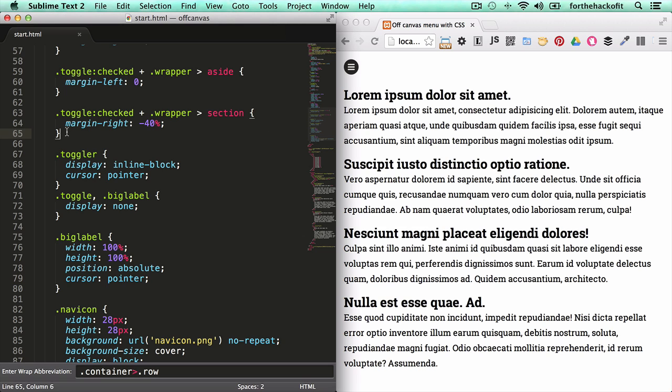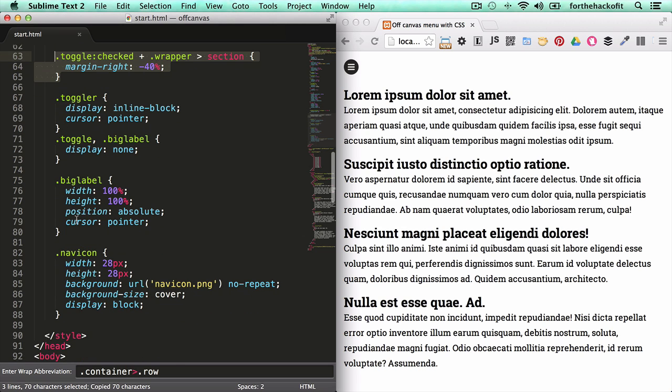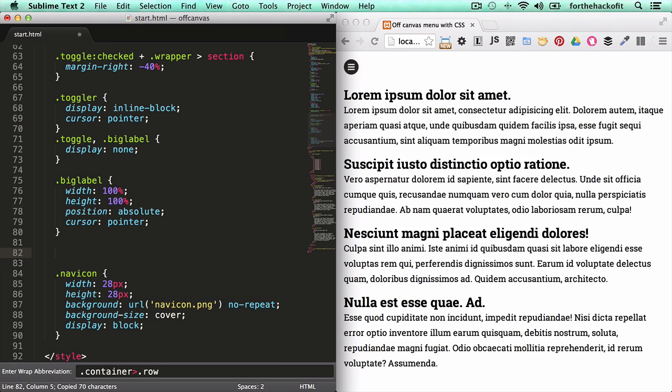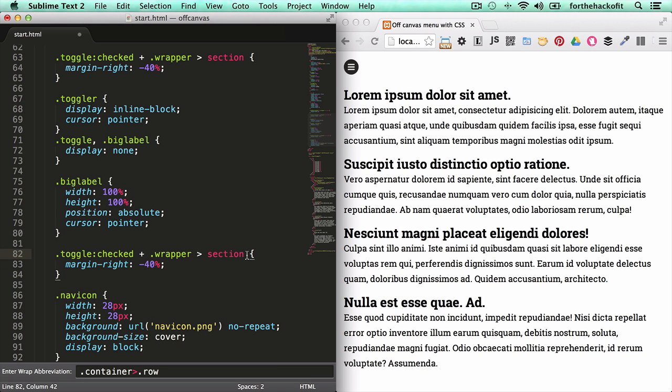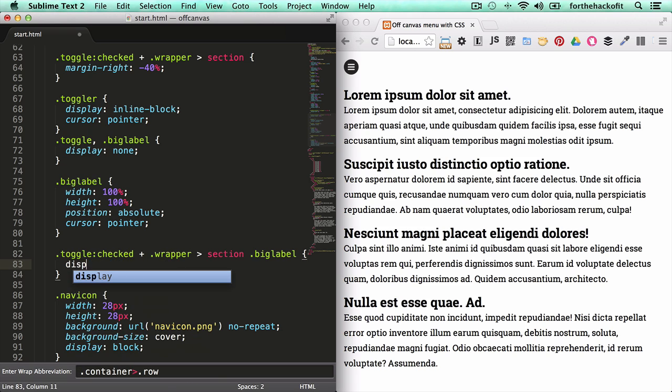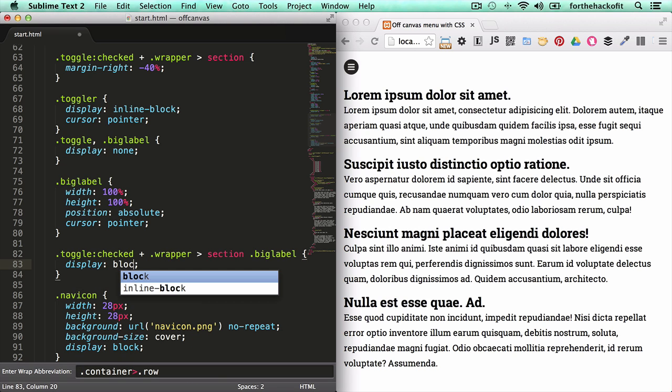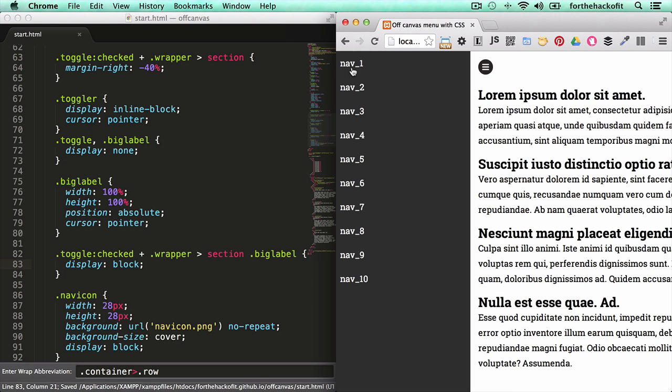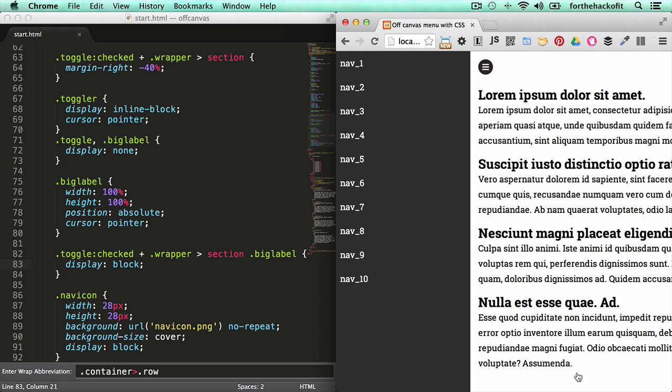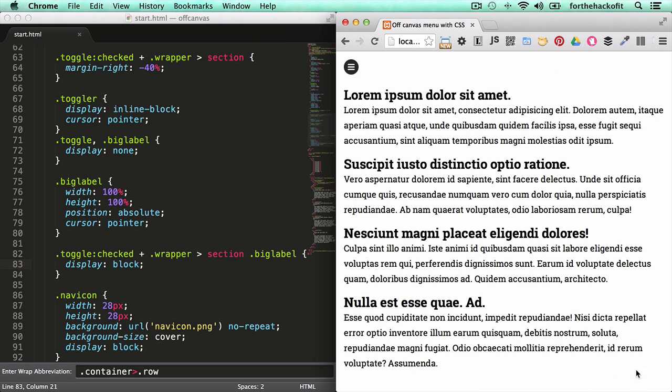So we're going to copy this rule that we had earlier, put it down here, and add the big label class at the end. And all we need to do at this point is make sure it's display block. So now when we hit it you see that the whole content is clickable, not the navigation, just the content area where big label lives. So when I hit it it goes back.